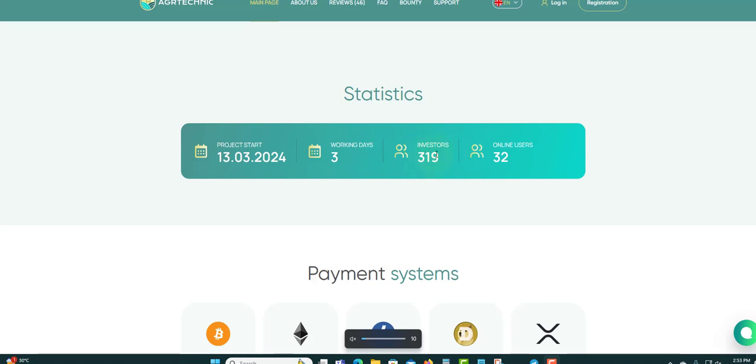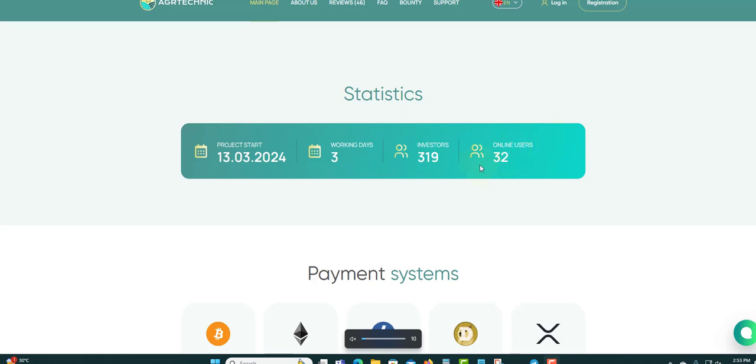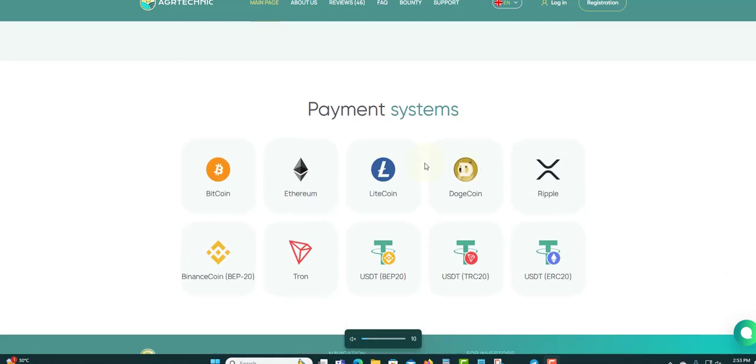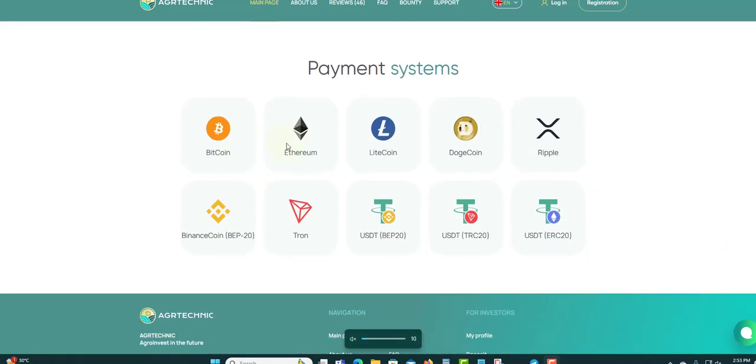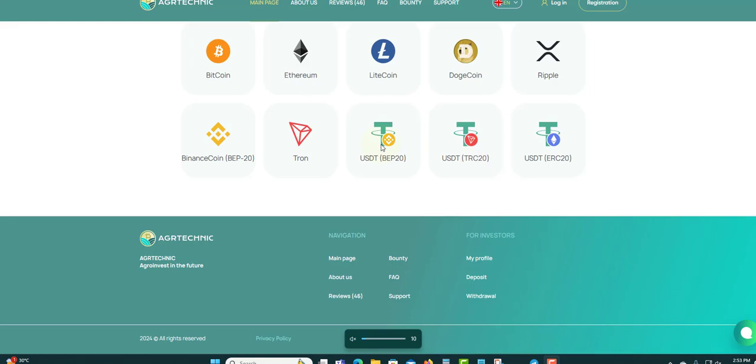Online users now is 32. What they accept: Bitcoin, Ethereum, Litecoin, Dogecoin, Ripple, and BNB. All of the major cryptocurrencies as you can see.